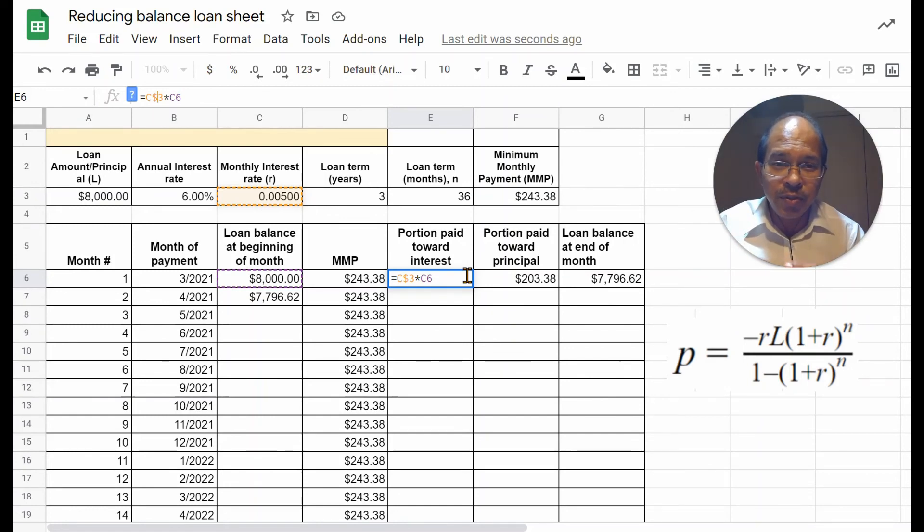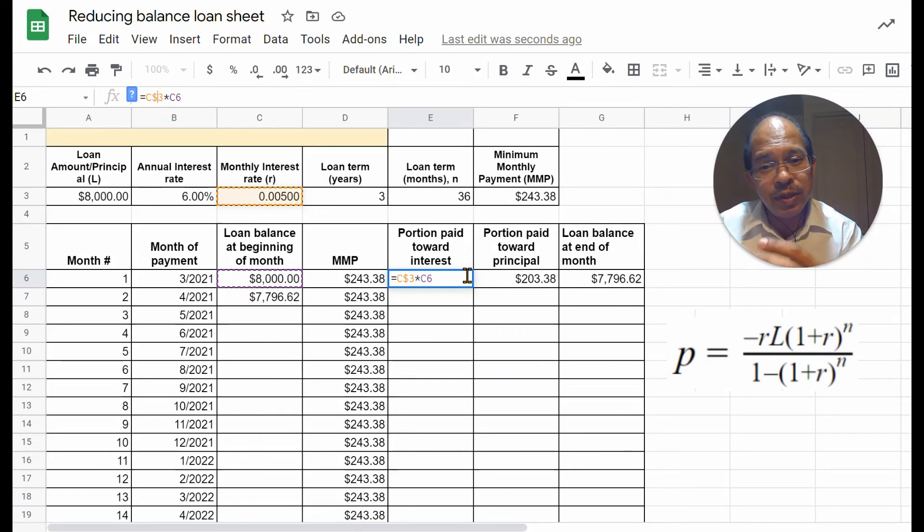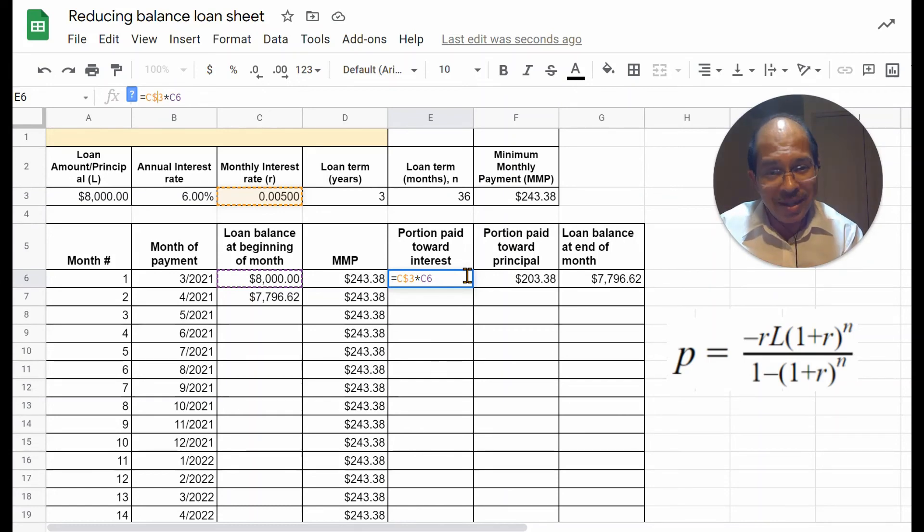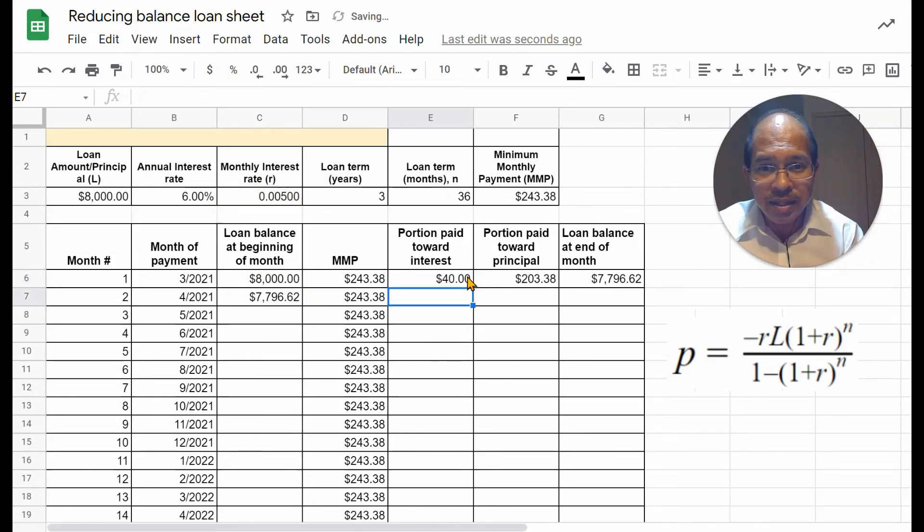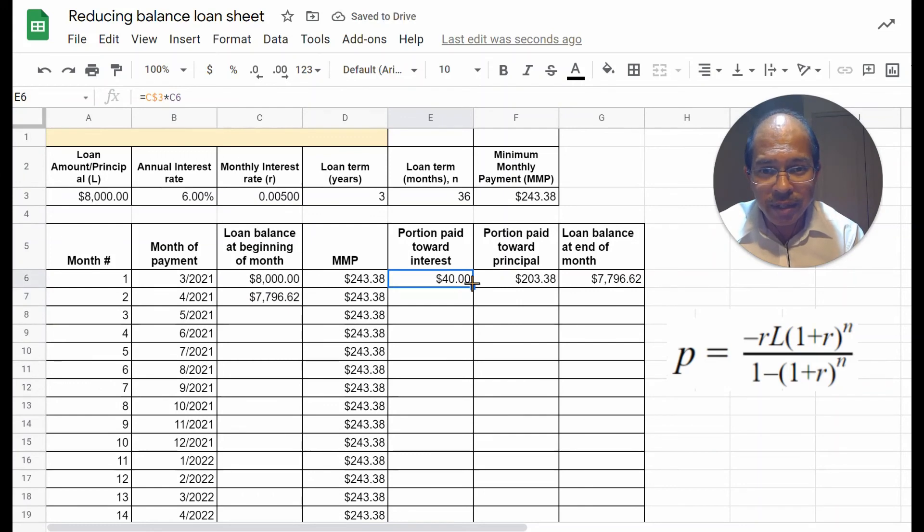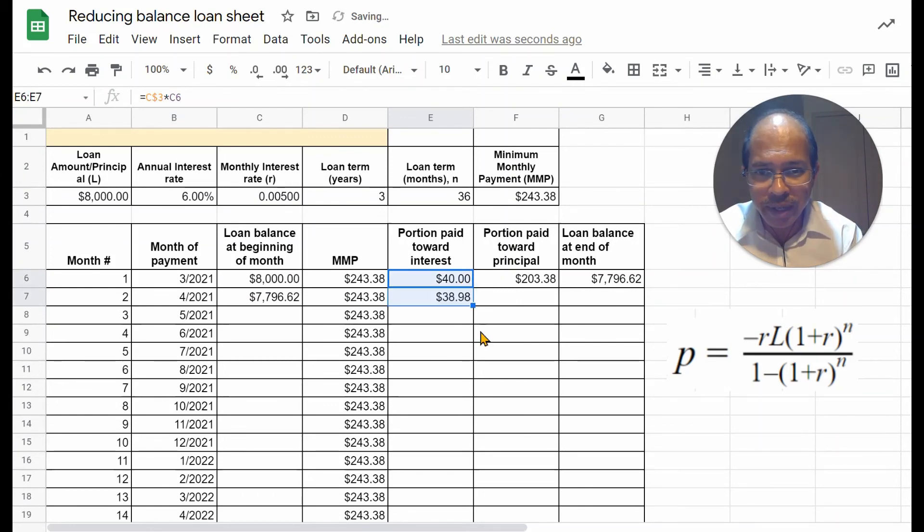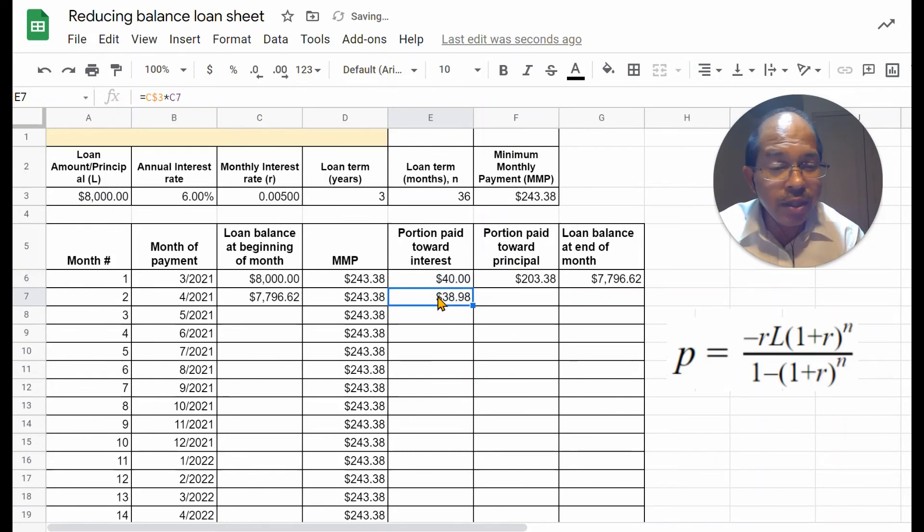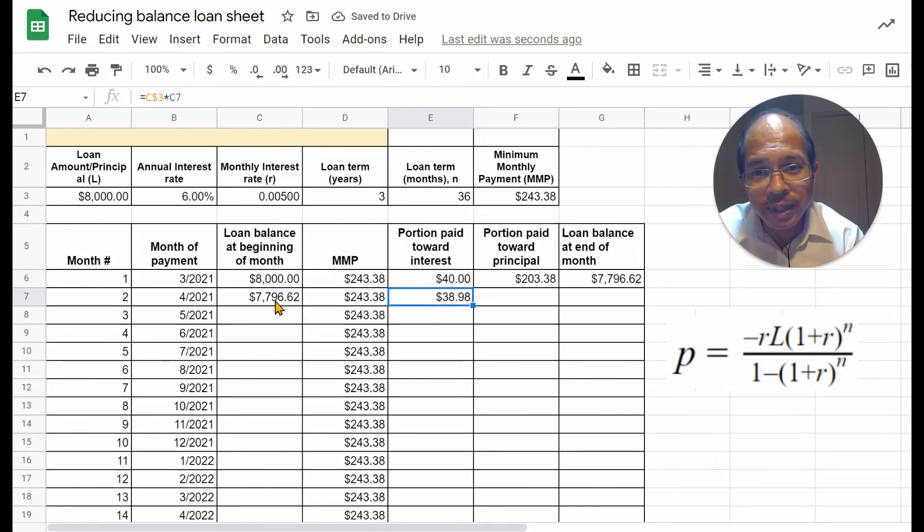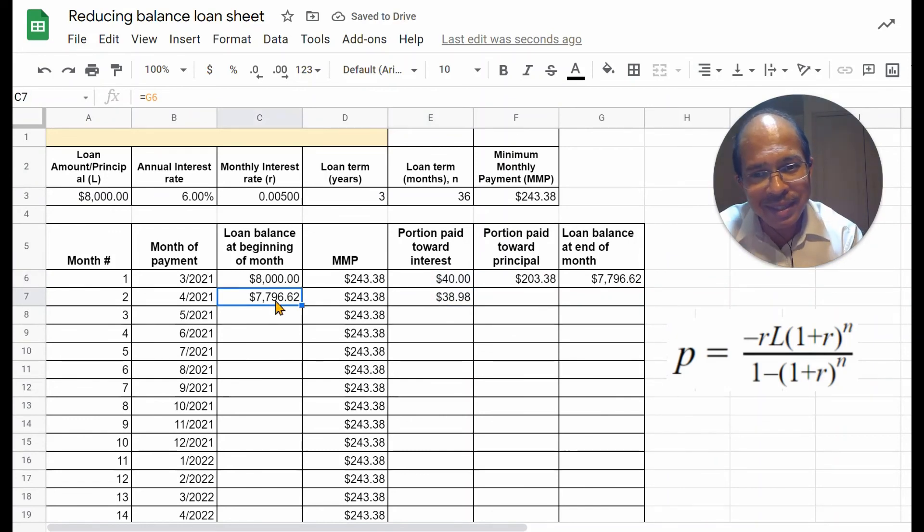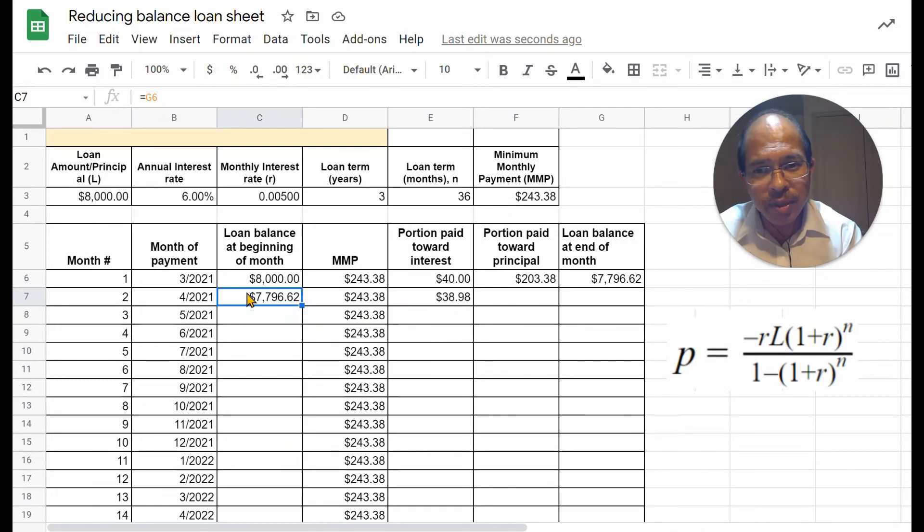And so, now I've referenced that correctly. Let me click and drag down at least by one. So, it's giving me the new interest for this loan balance. You see the interest is a little lower because the loan balance is a little lower.